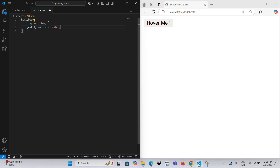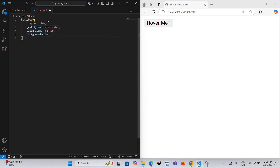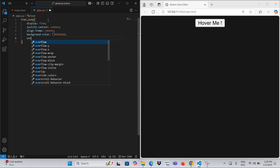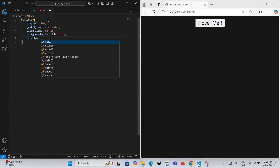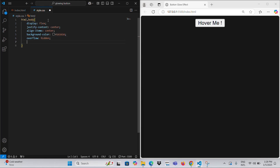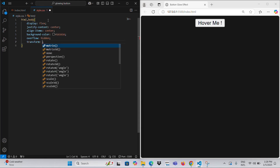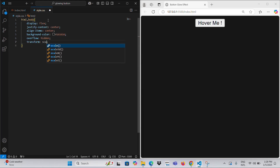The HTML and body elements are styled to center the content, both horizontally and vertically, using Flexbox. The background color is set to a dark shade, #161616, and overflow hidden prevents scroll bars.